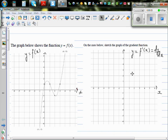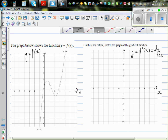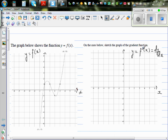The graph below shows the function y equals f(x). Sketch the graph of the gradient function. So you've got a graph of a given function — it looks like a cubic function — and you want to find the gradient or draw the graph of the gradient function.